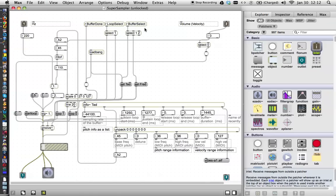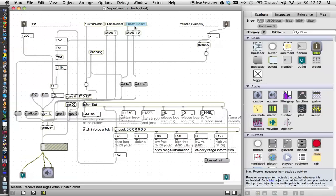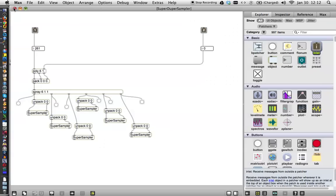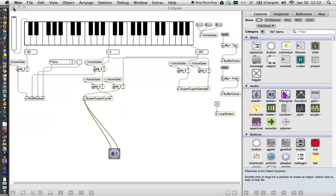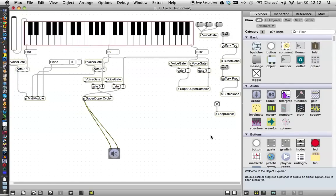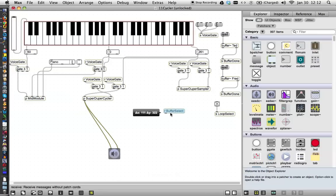and then one thing we're going to do here before we leave this patcher is copy this little item here, this receive buffer select, because we have nothing sending anything to it. So, we're going to command copy that. We'll close this patcher. We'll close this patcher. And here we are back over here. We'll unlock this patcher and paste our item here. We'll bring it down here.